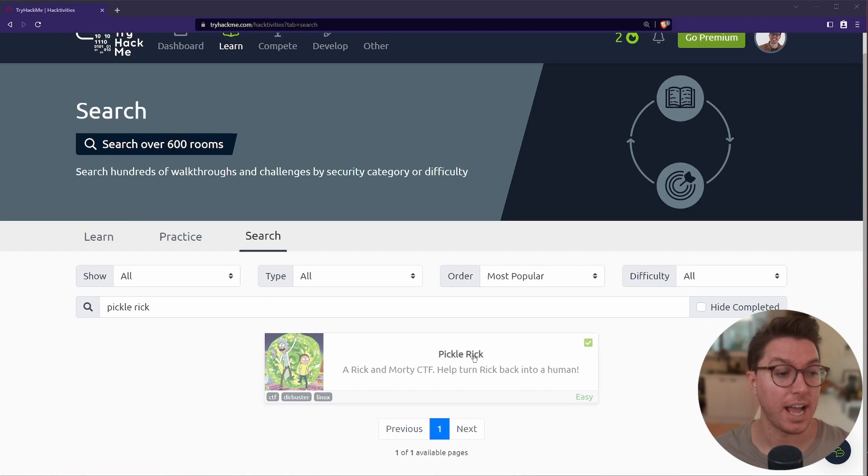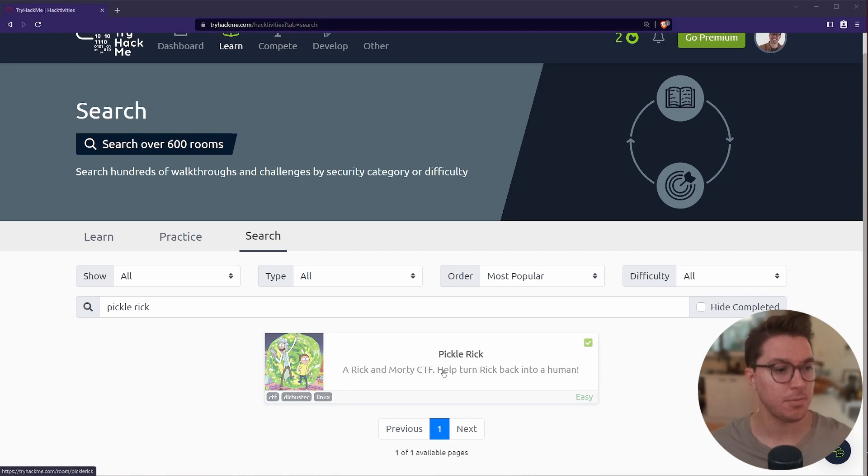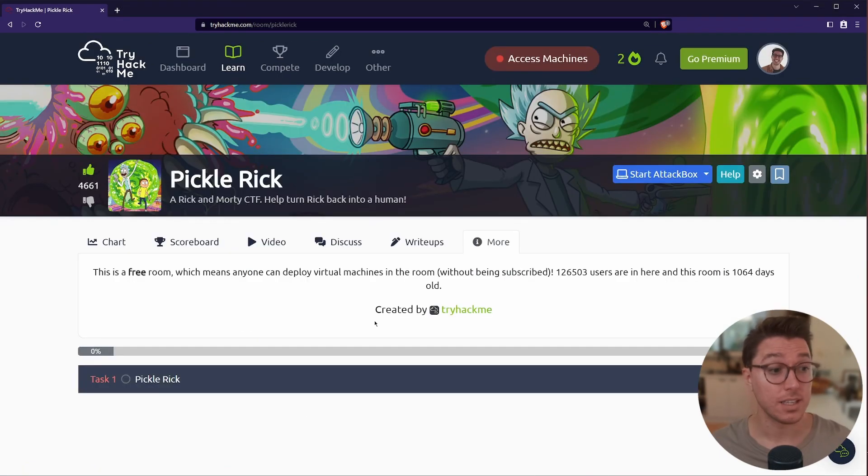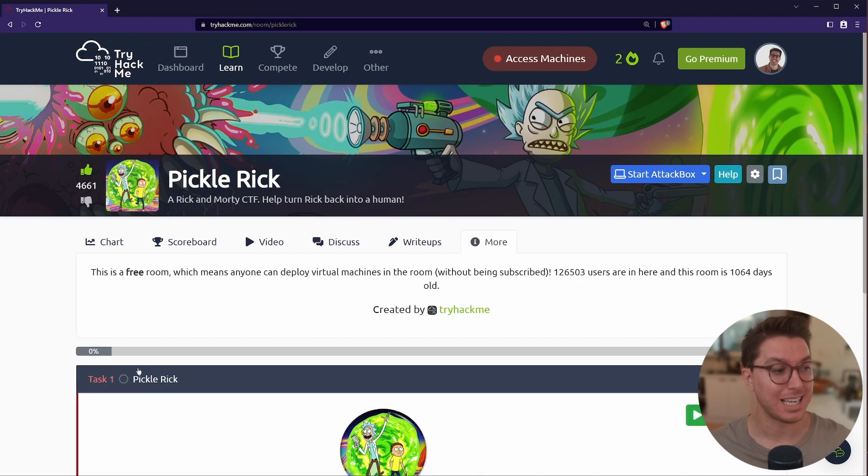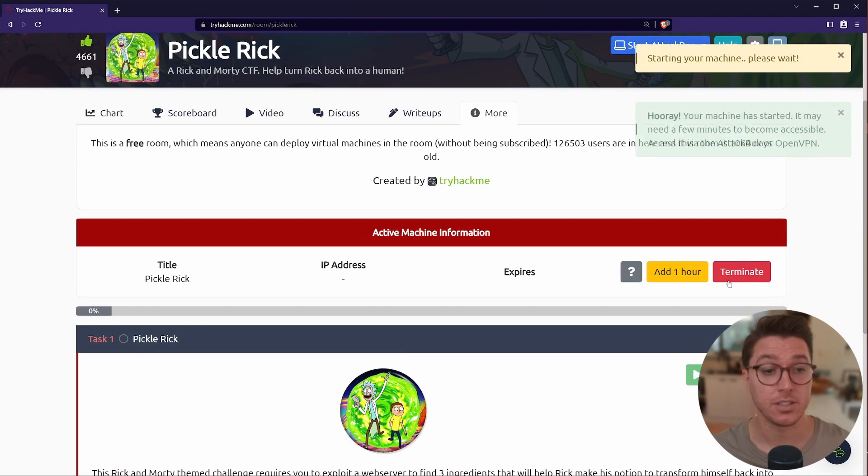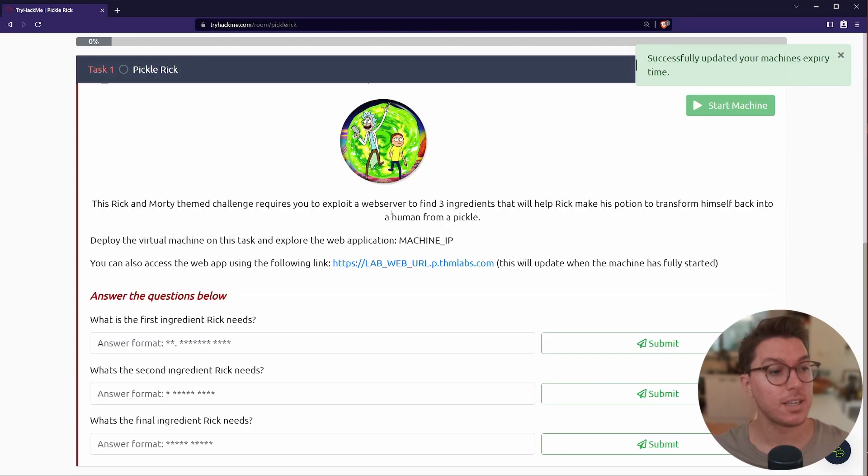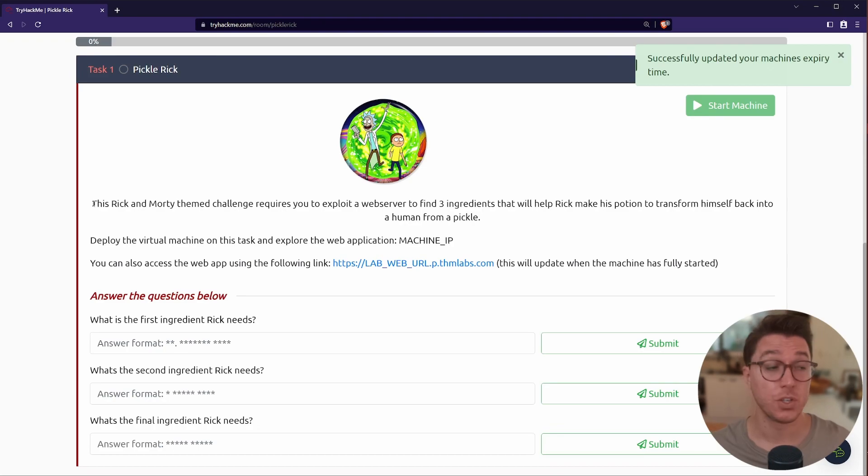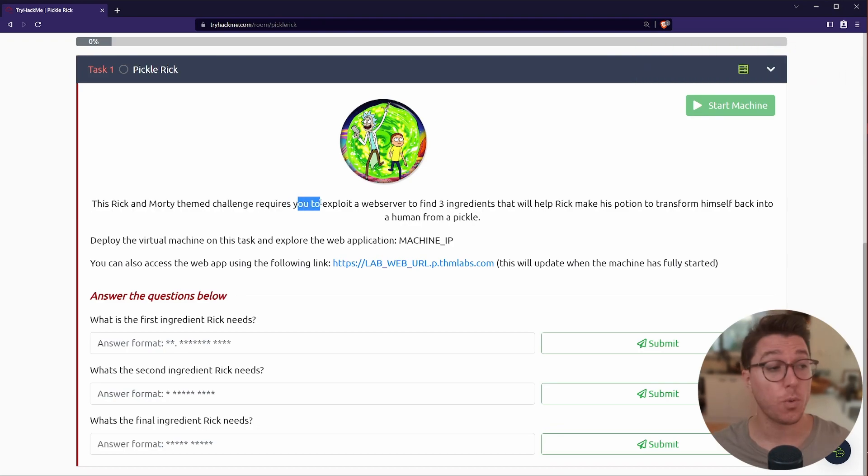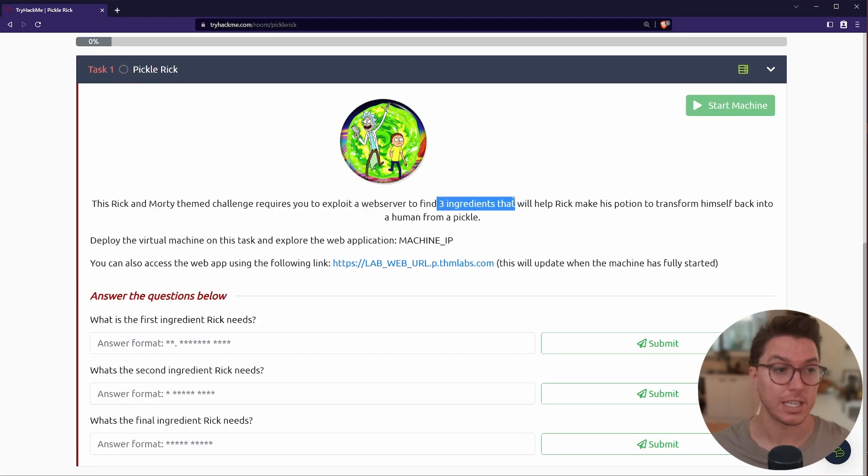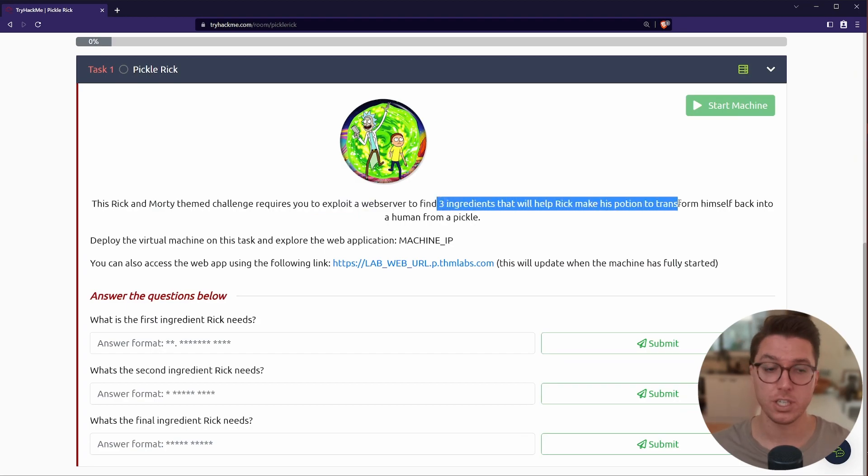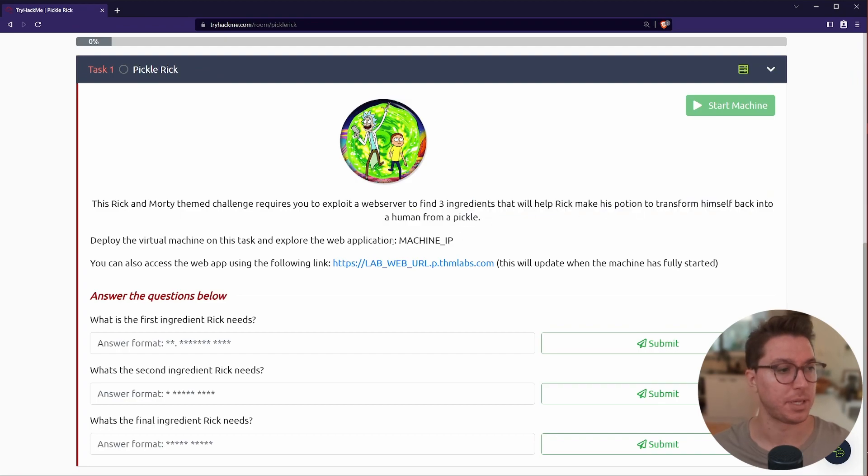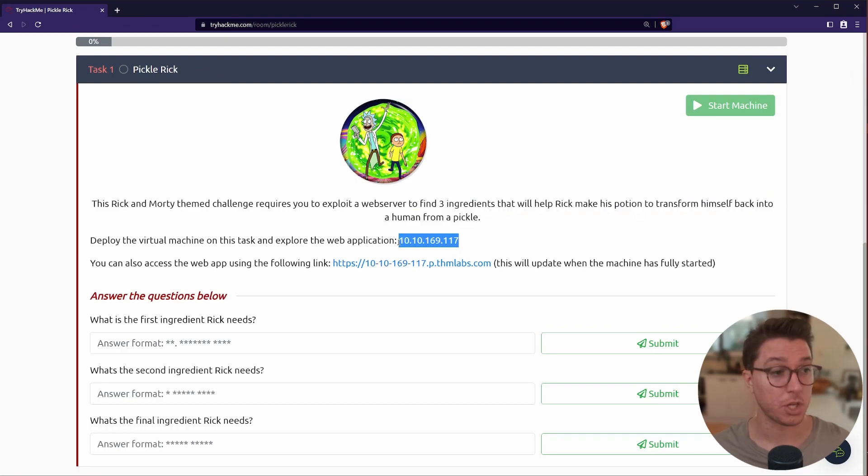So I have booted up TryHackMe here and we've got the Pickle Rick room. We can see here by our tags we're looking for directory buster, which is a tool. Let's open that up and select task one and go ahead and start our machine. While that's starting up, let's read our instructions. This is a Rick and Morty themed challenge that requires us to exploit a web server to find three ingredients that will help Rick make his potion to transform himself back into a human from a pickle. So let's get into it.